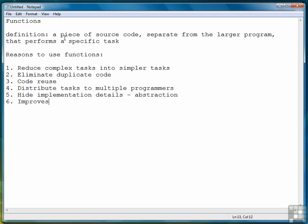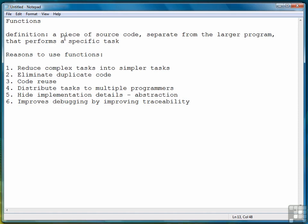The last reason is that functions improve debugging by improving the traceability of a program. It's much easier to follow a program either manually or using a debugging tool when you can jump from function to function. It's easier to trace the progress of a program by following functions rather than following the actual lines of code themselves. Creating functions improves our debugging by allowing us to trace our programs more easily.